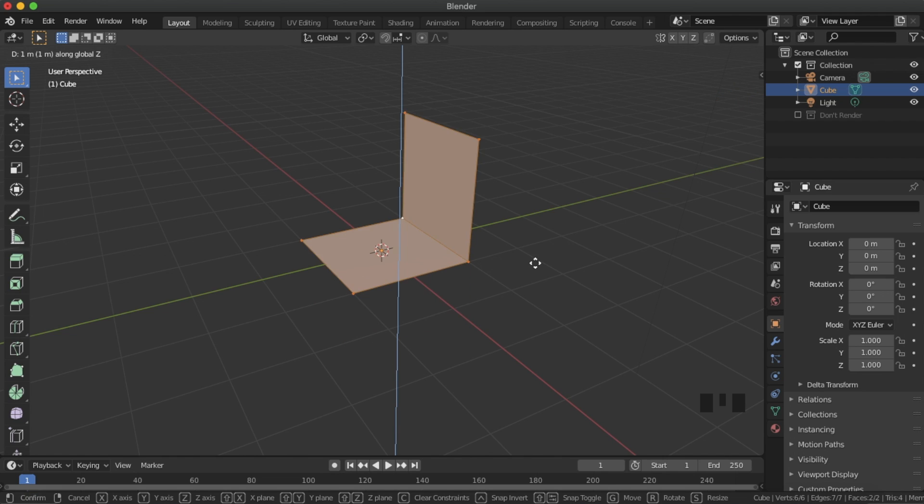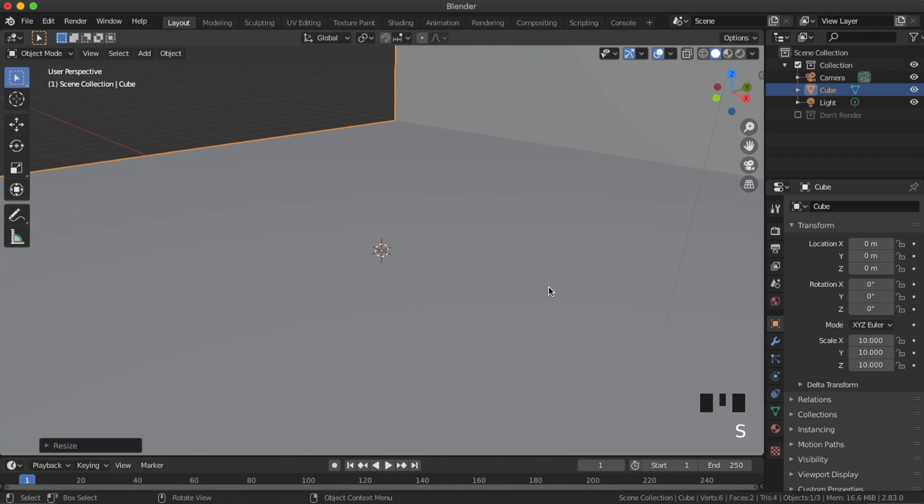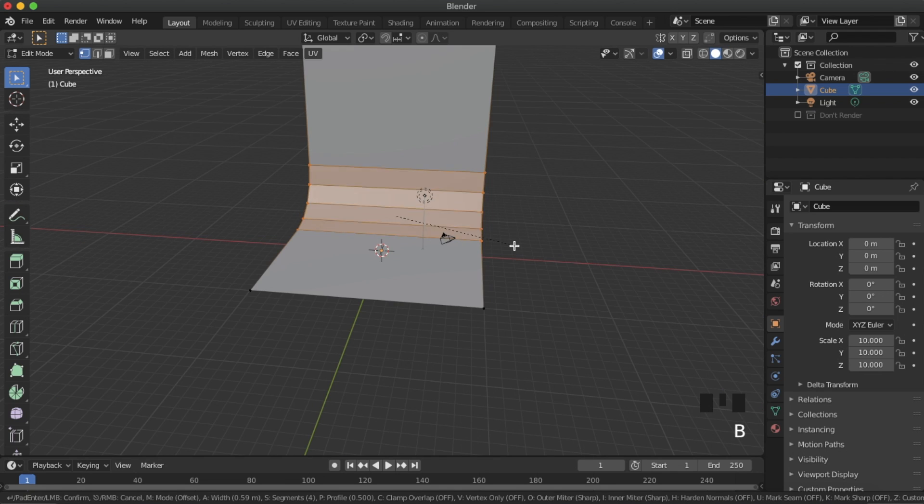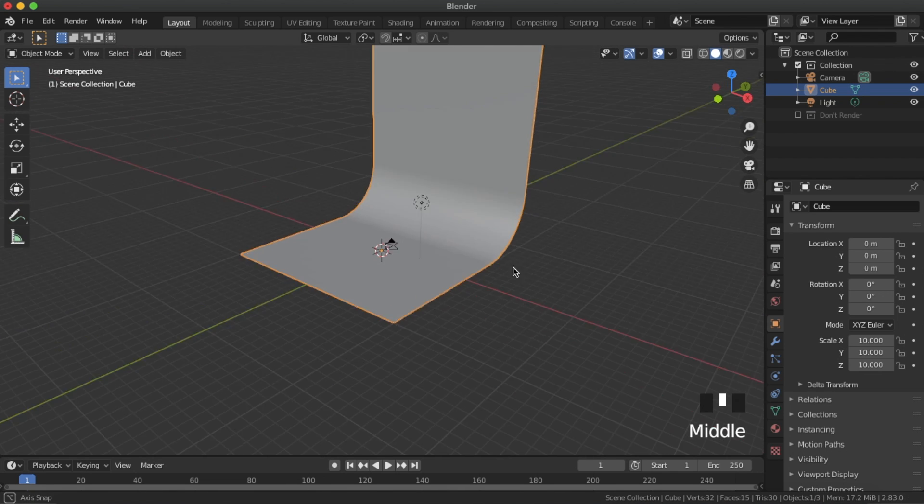Next bring the whole object up to the origin, scale it up by 10, bevel the connecting edge and shade the whole thing smooth.